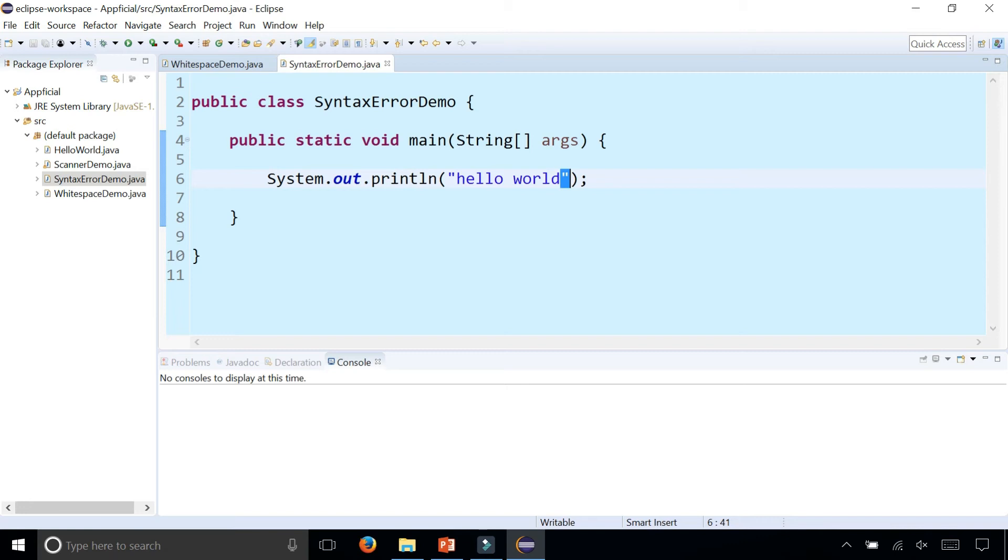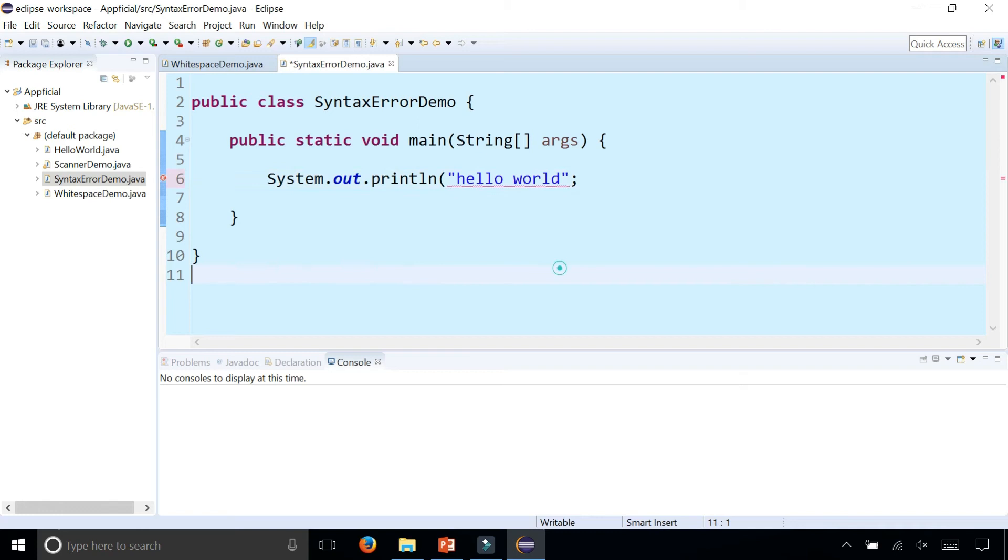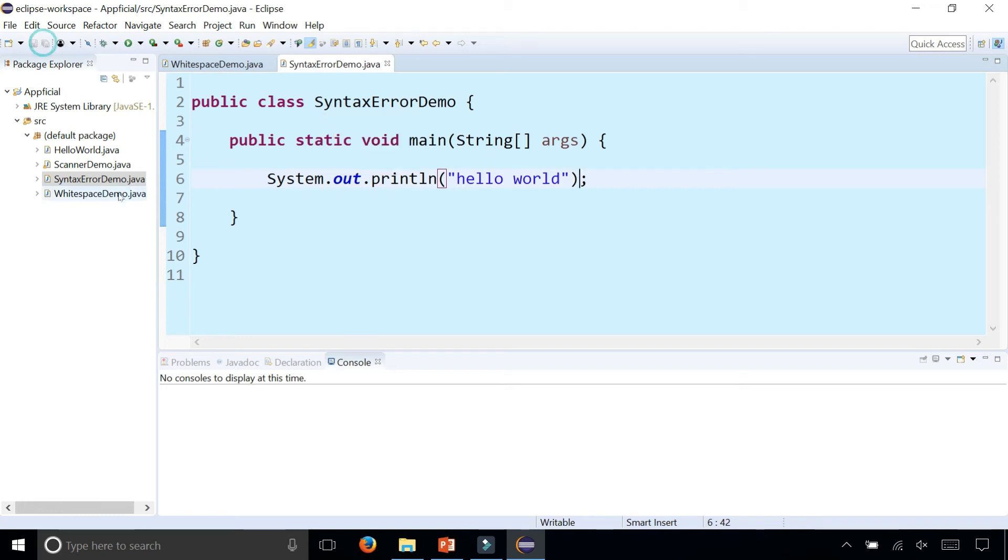You could also forget the parenthesis. Maybe you have the left parenthesis but you forgot to close it. That's another syntax error. These are all examples of syntax errors. There are other examples, like maybe having your class name not match the name of your file.